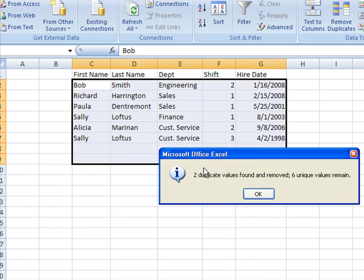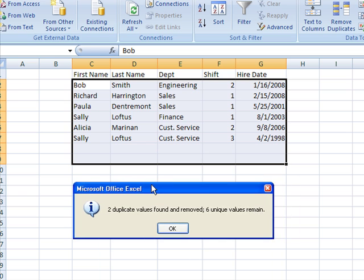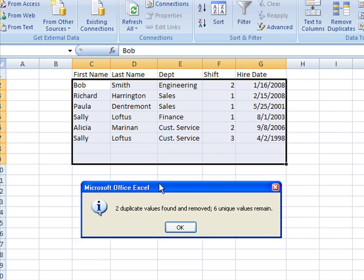It told me two duplicate values were found and removed, six unique values remain.